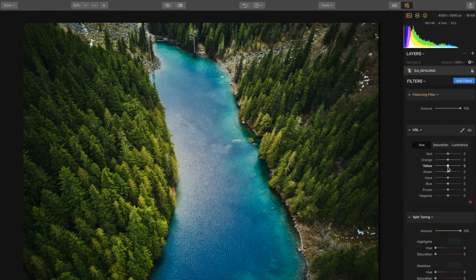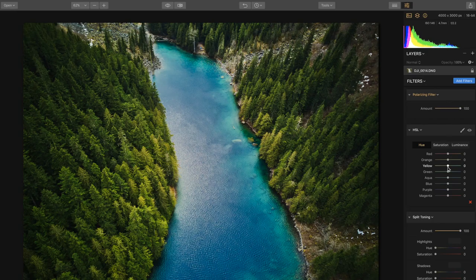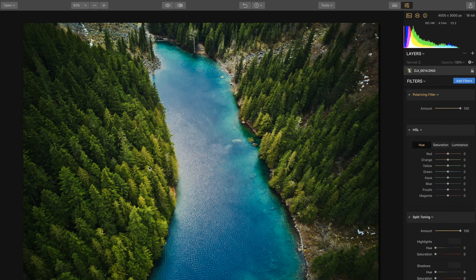Now we're gonna go down to the hue, saturation and luminance and this is one of my favorite filters in Luminar. This is like the secret sauce or the holy grail that I use in all my photos to take it from 'that looks good' to 'whoa, what'd you do?' So we're gonna start with some of the yellow here and as you can see in the image some of the tree tops are a little bit yellowy. So we're gonna adjust that so that it matches a little bit more with our scene.